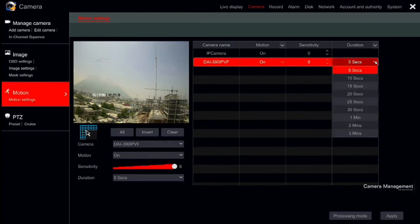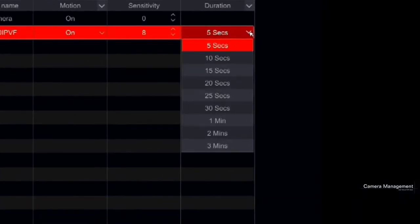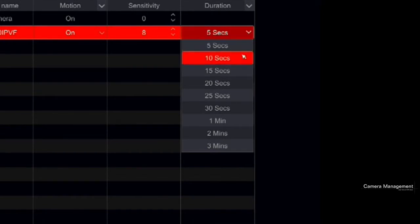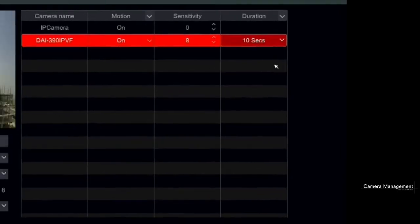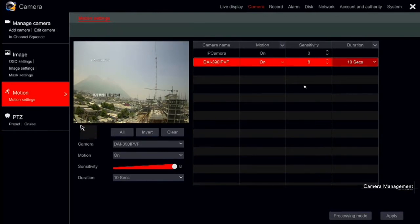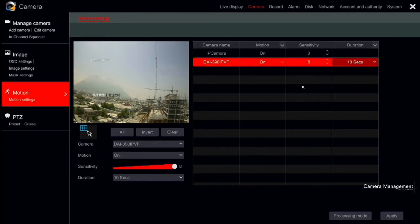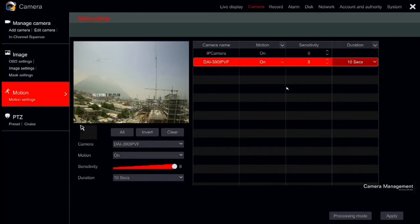After setting sensitivity, set the duration. The duration refers to the interval time between two motion detections. For instance, if the duration time is set to 10 seconds, once the system detects a motion, it will trigger the alarm and disregard all other motions in that channel for 10 seconds. If there is another motion detected during this period, it will be considered as continuous movement. Otherwise, it will be considered as a single motion.